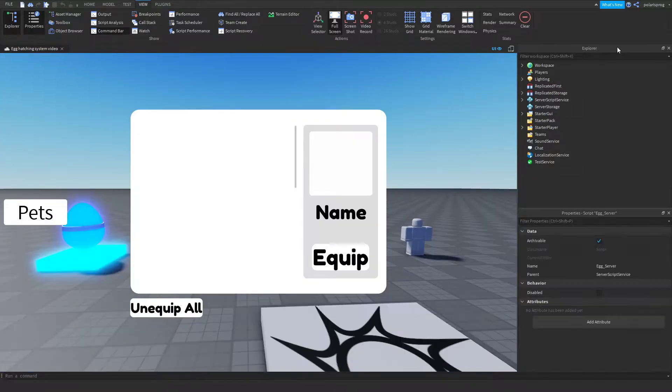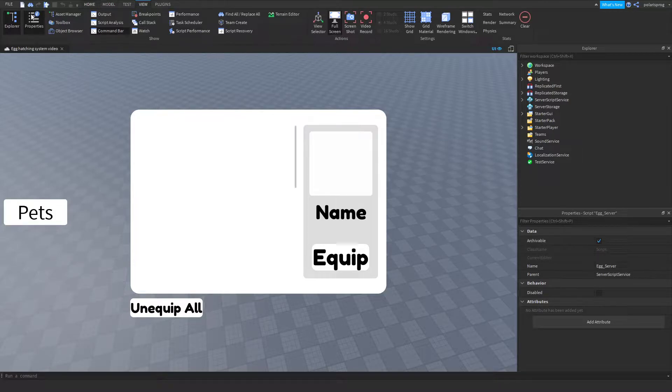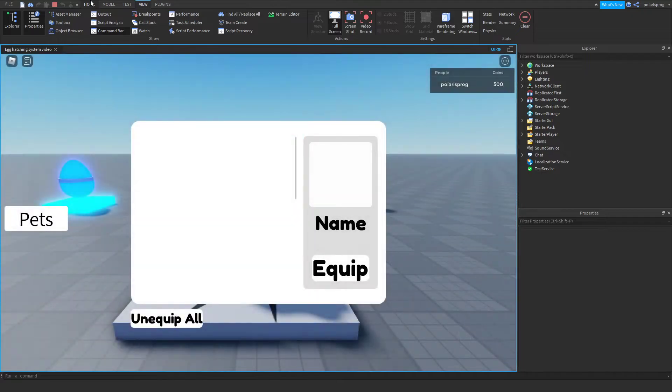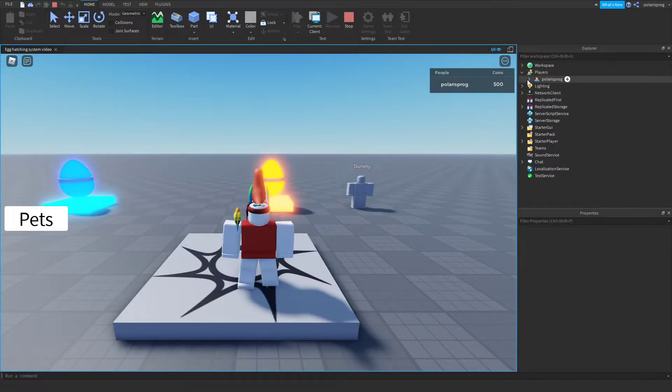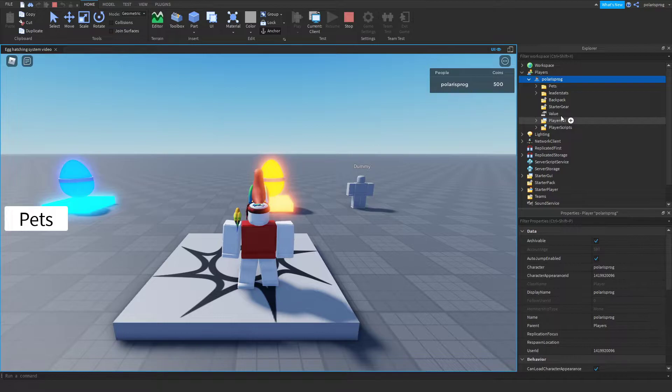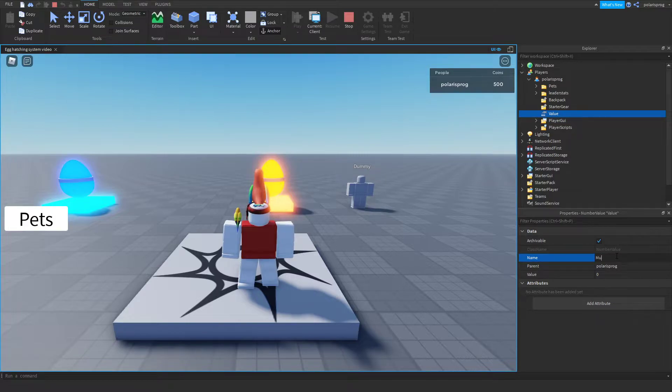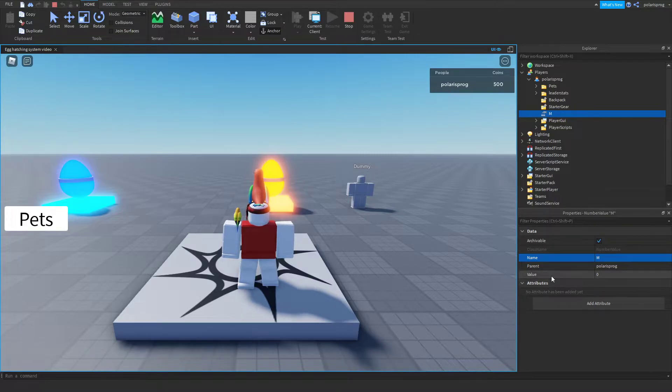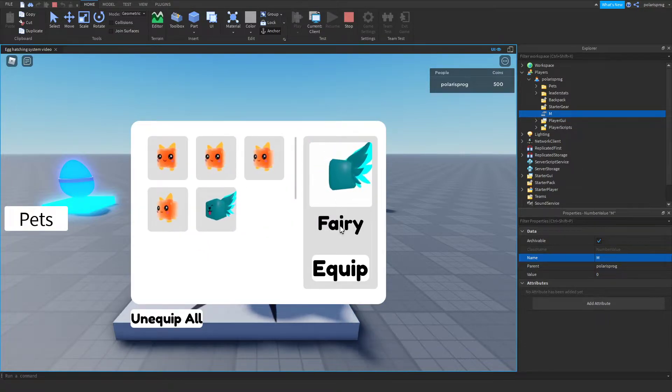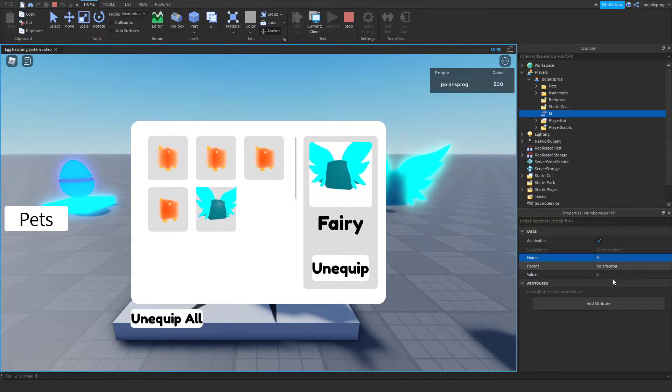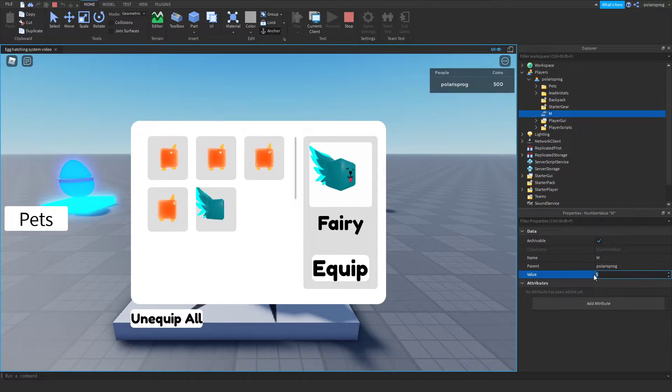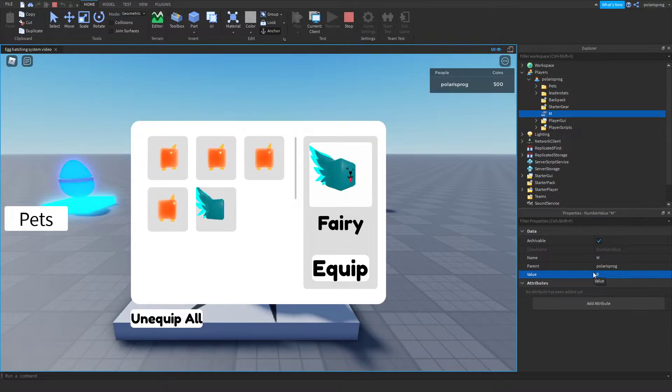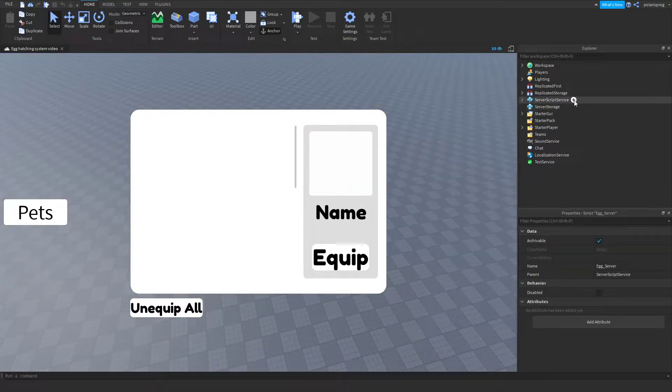So multipliers are fairly simple to make. The way I use multipliers is by - let me show you. If I go ahead and play the game, I would have a number value inside of my player and set its name to multiplier. And this value will be depending on the pet you're equipped. So if you equip this fairy with, let's say it has a multiplier of 5, if I equip it the multiplier will become 5. If I unequip it, my multiplier will go back to 0. And how can we make this actually work with other things such as clicking and getting coins?